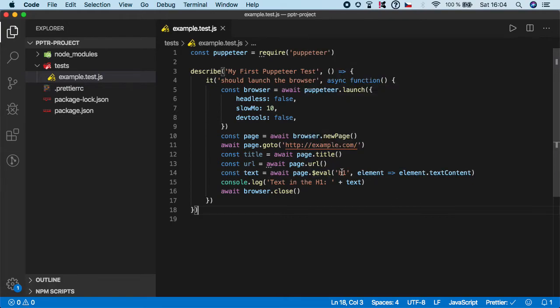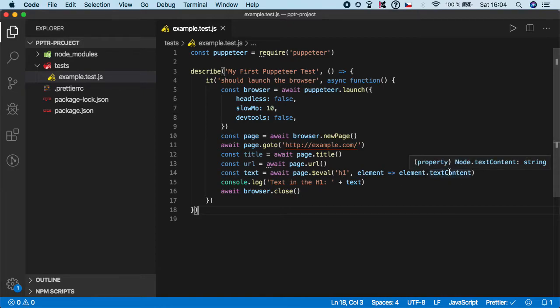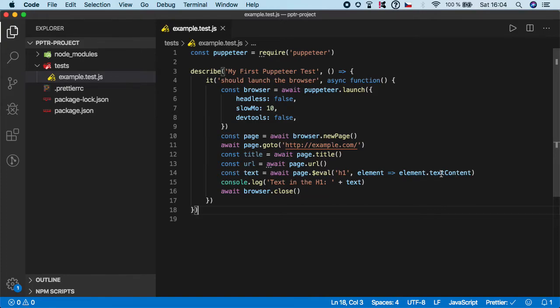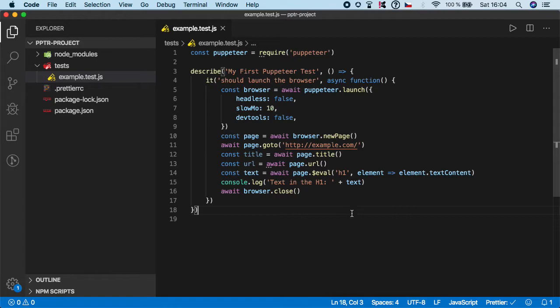The first argument is selector, in our case it's the h1. Then it's a callback function, and we need to specify what we want to basically return. In our case, we want to return the text content from the element which was selected here.